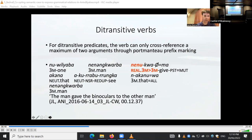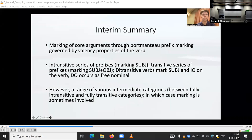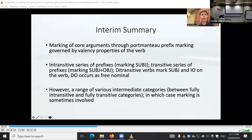With ditransitive predicates, we can only cross-reference two arguments, so one of the object arguments must be marked outside the verb. The indirect object is not cross-referenced on the verb and the direct object occurs as a nominal outside the verb complex. The indirect object can optionally take case marking, which we're going to come to in the next section. In summary: we have intransitive prefixes, transitive prefixes marking subject and object, and with ditransitive verbs the subject and indirect object are marked by prefixes and the direct object is expressed as a free nominal. There are also various intermediary categories.